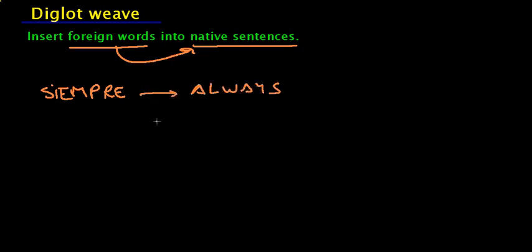So you can repeat again and again different sentences in English with the word Siempre. For example, the word perro.